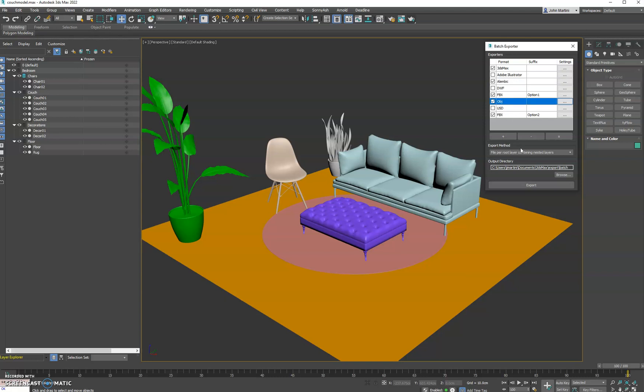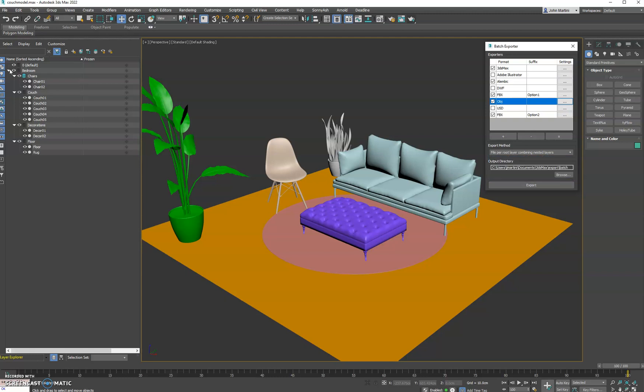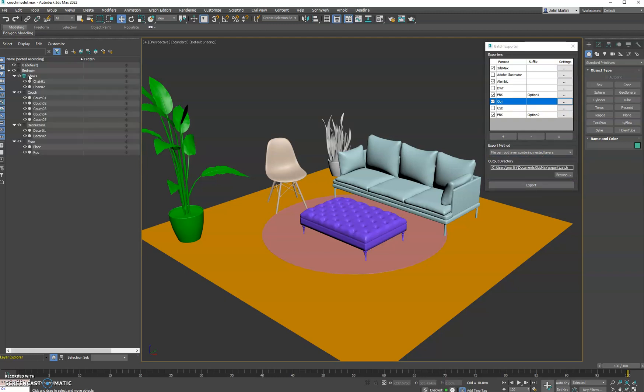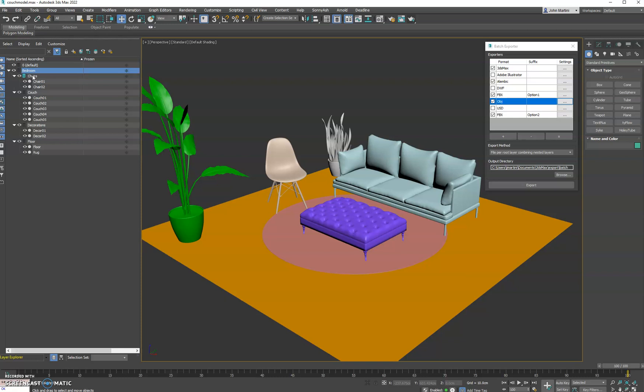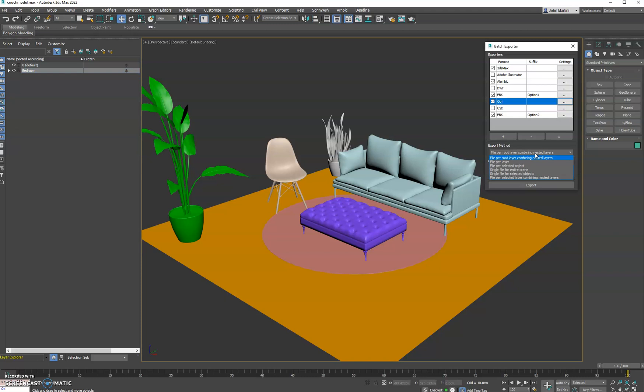You have a bunch of export methods as seen here. We have file per root layer, combining nested layers. So what that means is it's going to go through and export all the top-level layers, including their nested layers. So in this case we would get an export just for the bedroom layer. Everything below it would be combined into just the bedroom layer. Now if we do file per layer, that's pretty self-explanatory. It will go through every single layer individually and export that out.